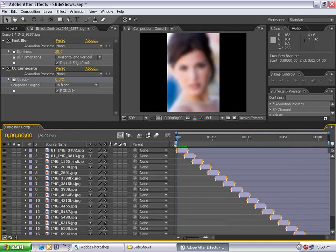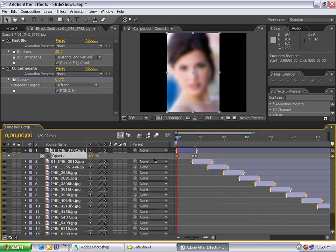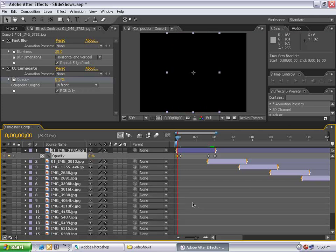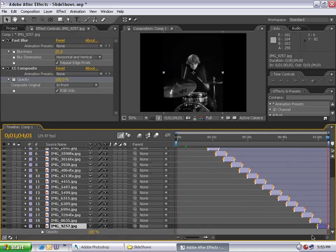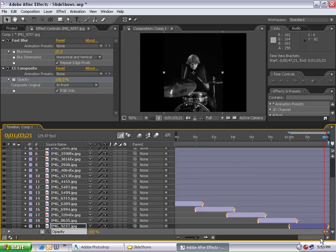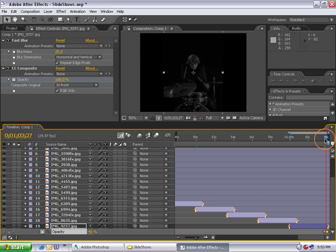Go to the beginning of the first layer, hit T to bring up opacity, set a keyframe, go forward a few frames, set another keyframe, and set the first one to zero so it fades up. Likewise, go to the very last layer, hit O to go to its last frame, hit T for opacity, turn on the stopwatch, go back 10 frames, set a keyframe at 100%, then set the last frame to zero so it fades out at the end.